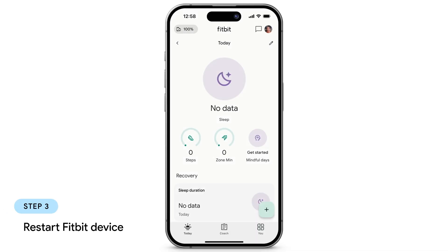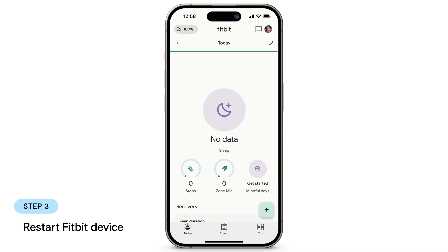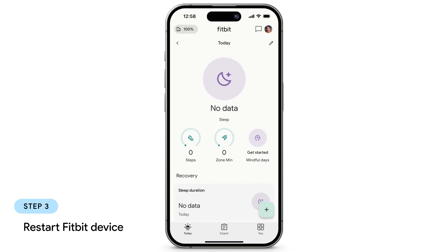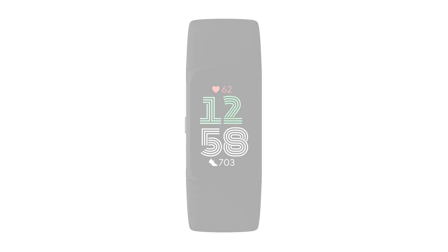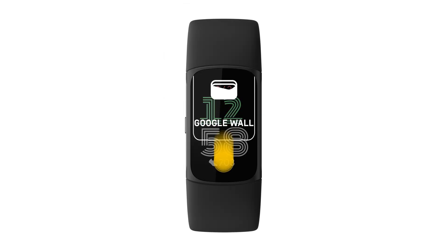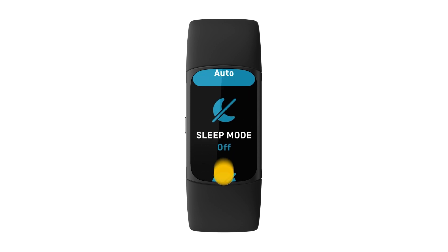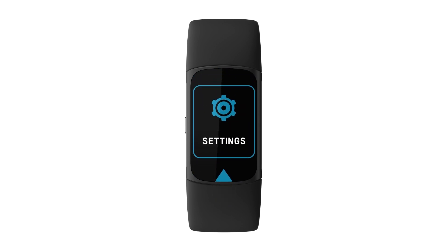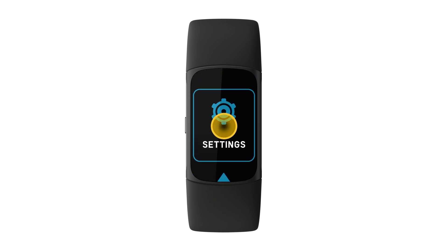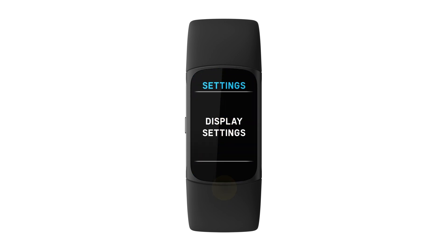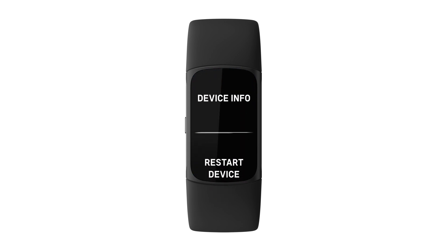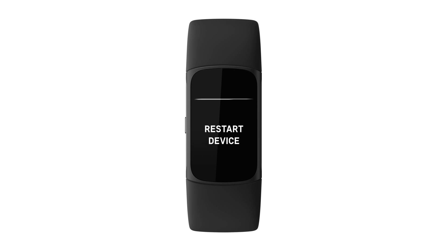If your device still doesn't sync, try restarting your Fitbit device. The restart process varies based on the device, but there's often a restart option in the settings menu. Check the Fitbit Help Center if you're unsure how to restart your device.